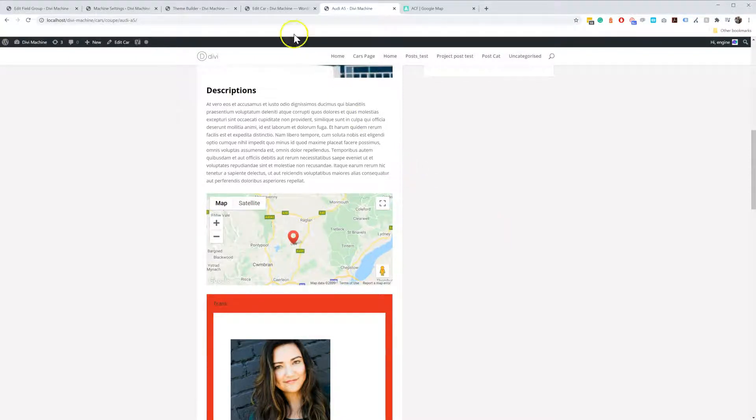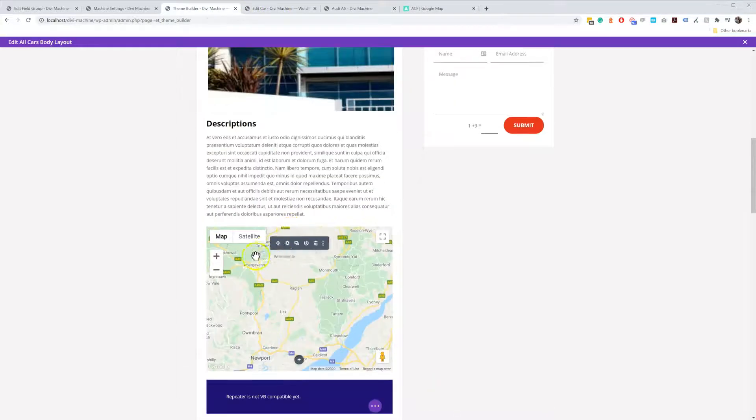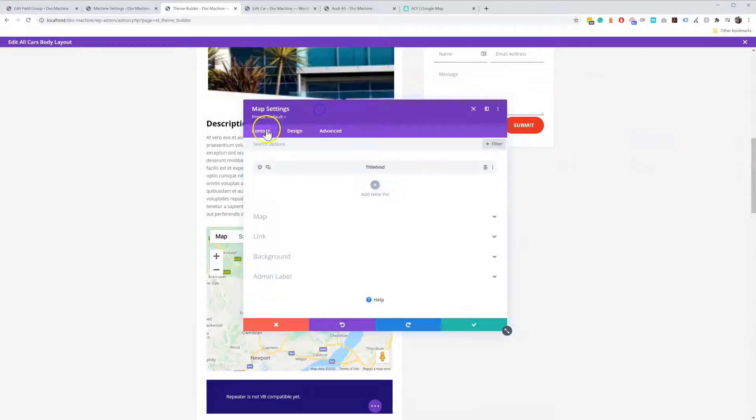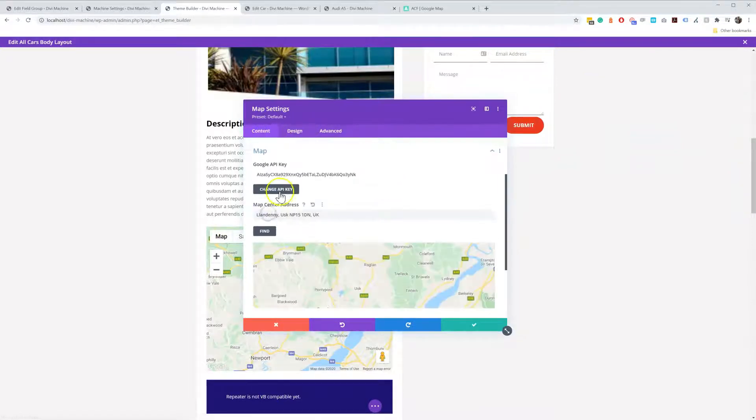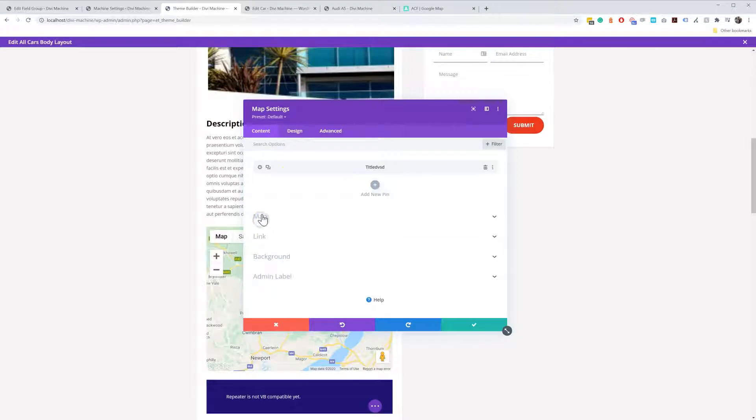So how this works is, in the Theme Builder, if you go and you add the Divi Map module, so it works on the Divi Map module.